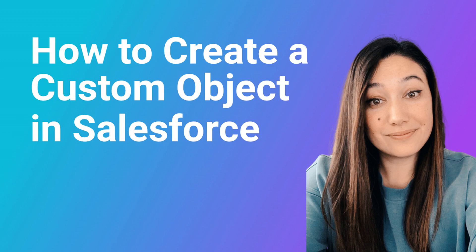Hi, my name is Lauren and I'm a consultant here at Rodev. Today I'm going to show you how to create a custom object within Salesforce.